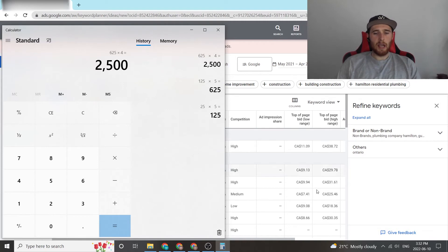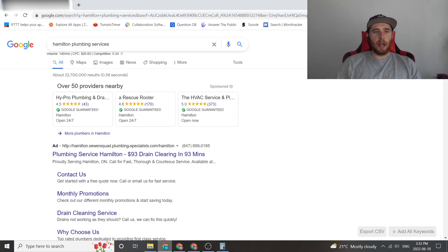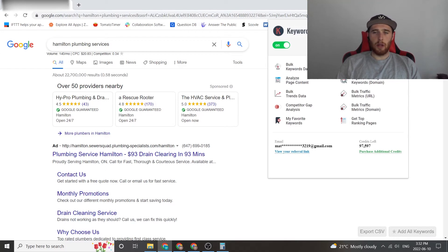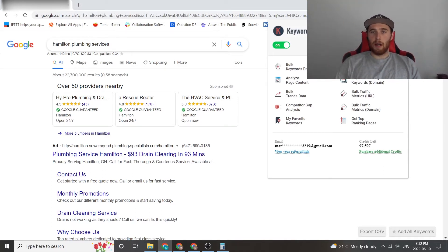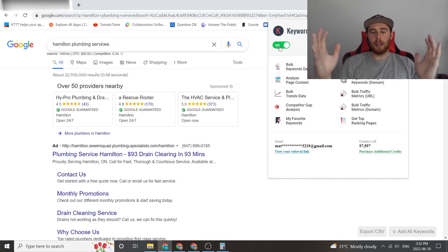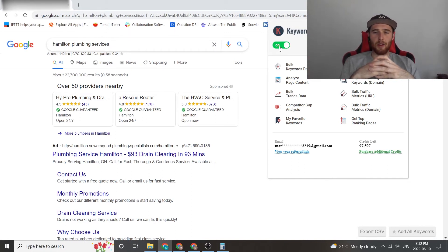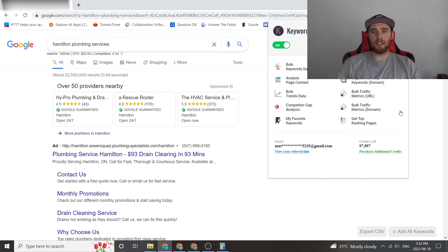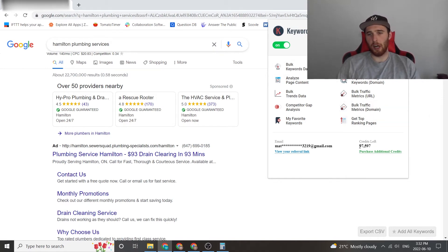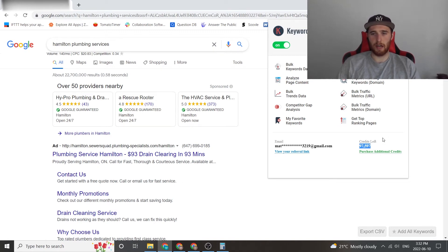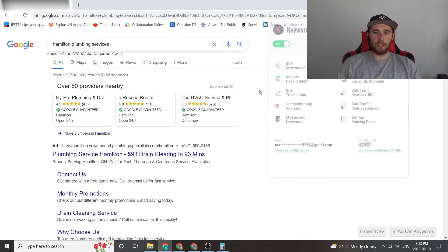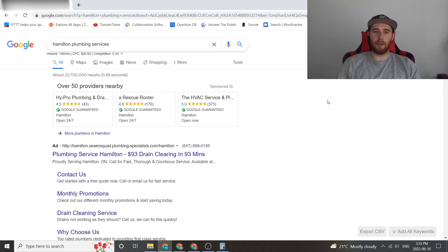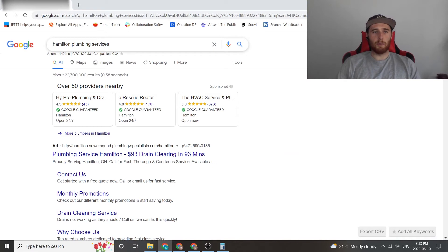But the other way is to use a plugin called Keywords Everywhere. And now I have this installed on my Chrome browser. All you have to do is turn it on. I think it's like five bucks for a hundred thousand credits or whatever it is. And I've done this hundreds of times and I've burned through 3,000 credits. As you can see, I have 97,000 credits left. So it's very cheap. It's like five bucks for a hundred thousand credits.